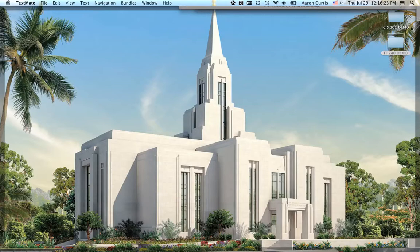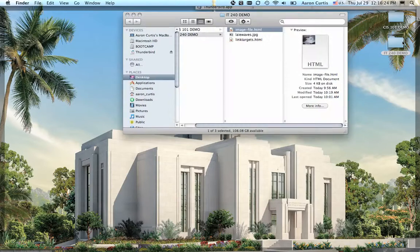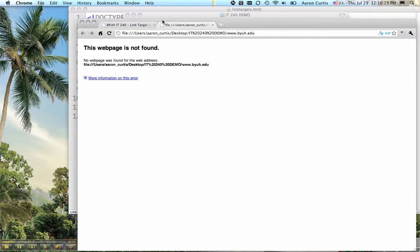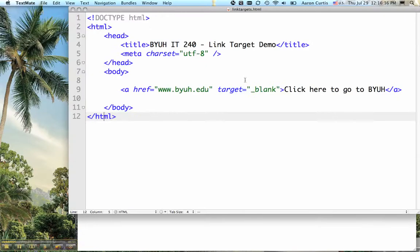Then open up the document in our browser. I click there and notice I didn't specify the link properly.